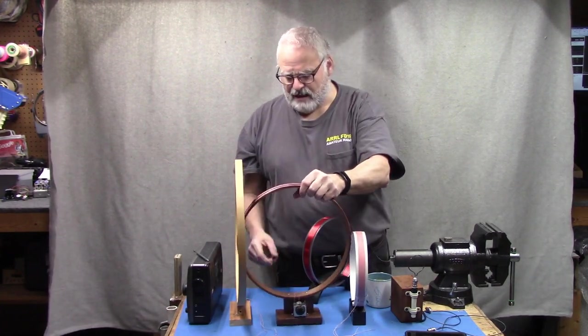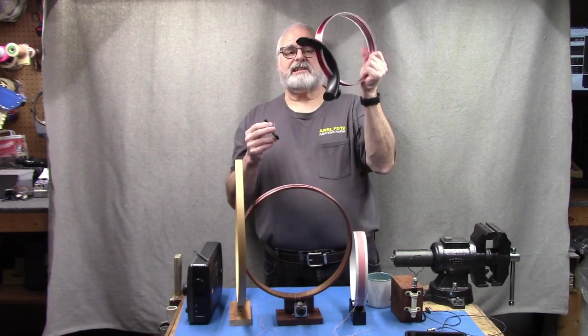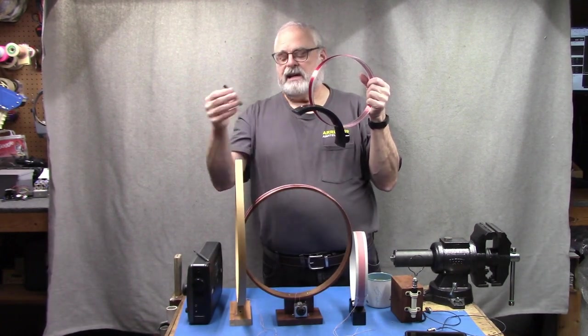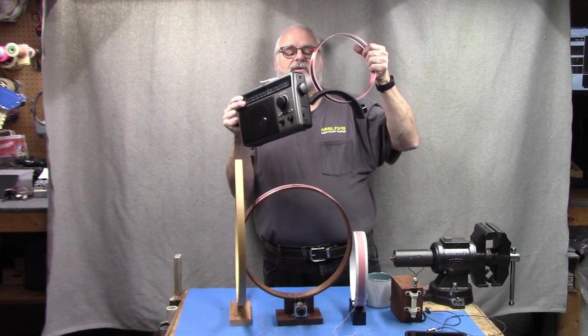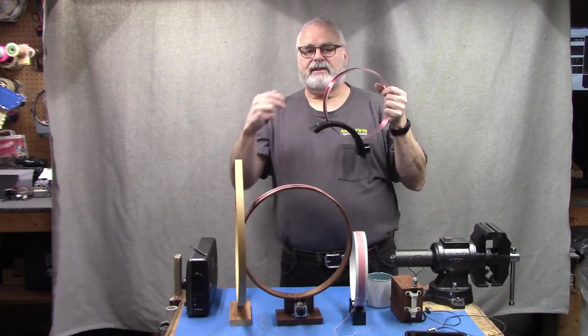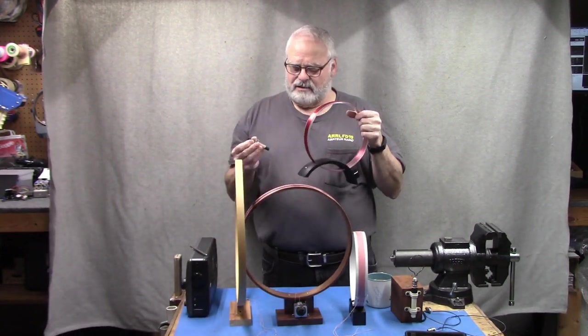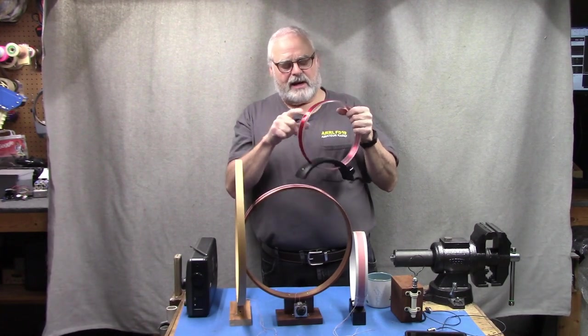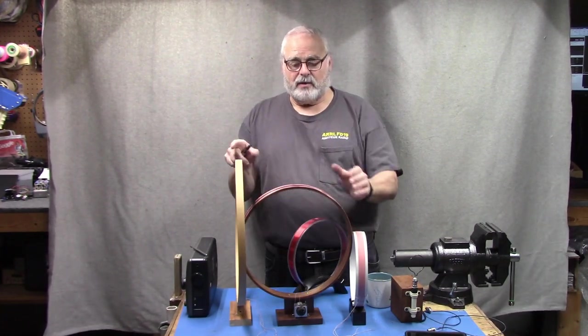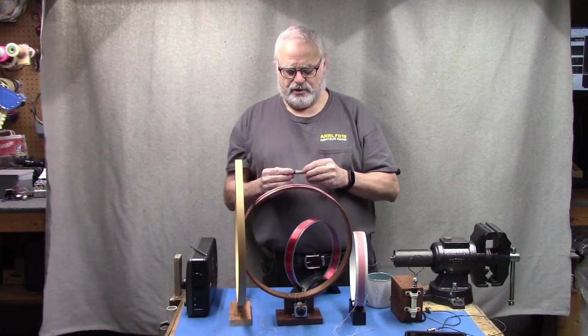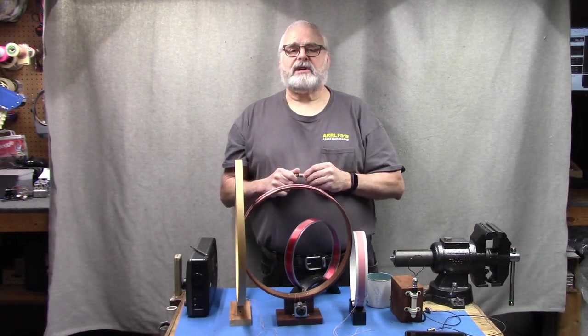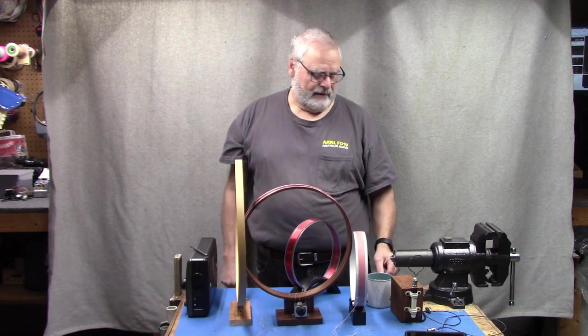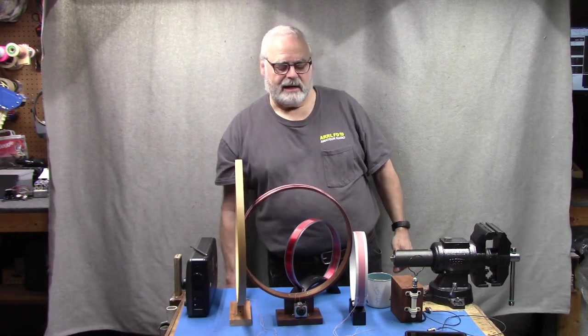We talked about last time taking a loop that has a coupling output and attaching it directly to one of these things by driving this small ferrite. But we need to be able to extract energy from any one of these loops and we're going to go over that today. Let me set up for that and I'll be right back.